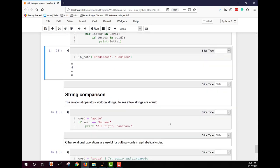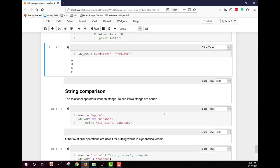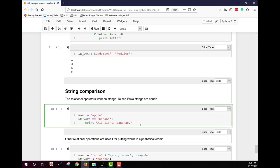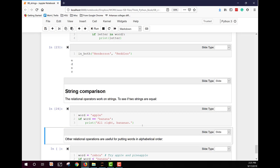Again, useful functions that you can find uses for as we go through our programming examples throughout the semester. We also have a string comparison. The relational operators work on strings. So we can compare and see if word is equal to banana. And if it is, print out all right bananas. Right now, word has been set to apple. Let's see what we get. We get no output. Okay. Because they're not equal.